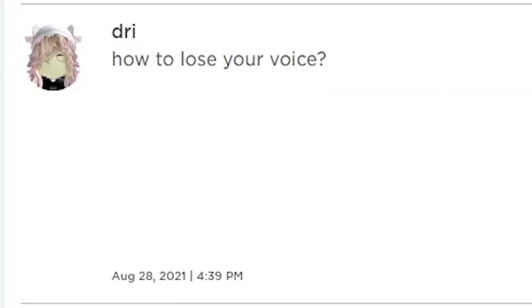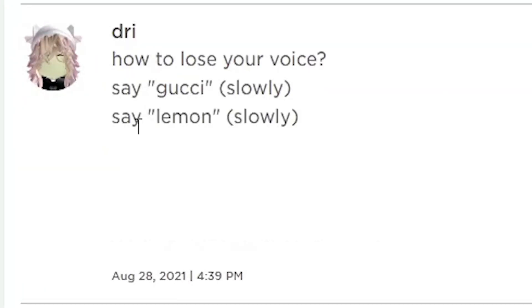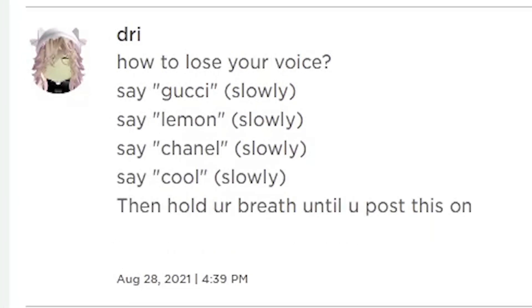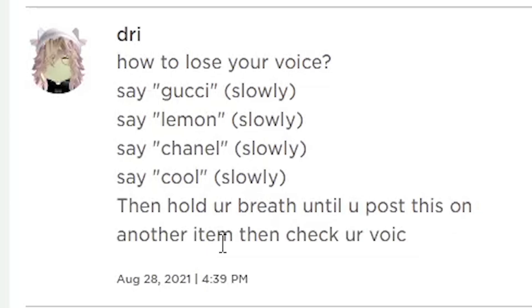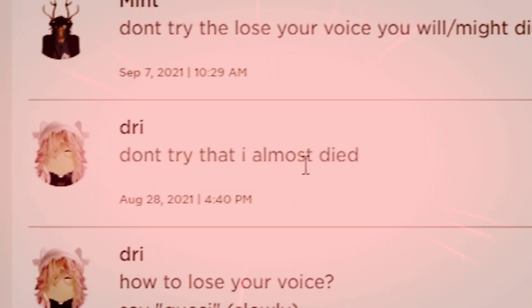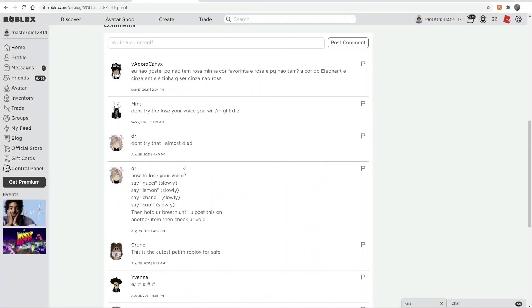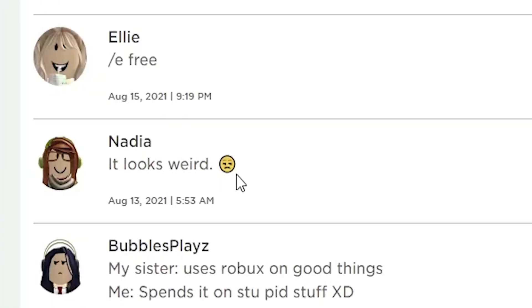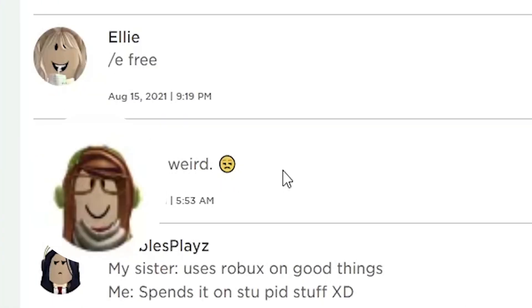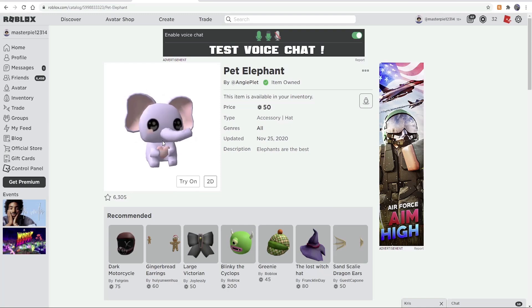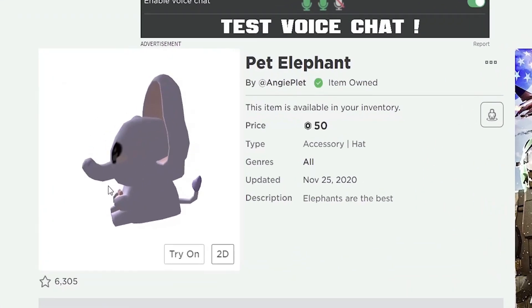How to lose your voice: say Gucci slowly, say lemon slowly, say channel slowly, say cool slowly, then hold your breath until you post another item. Don't try that, I almost died. That's funny, it looks weird. What do you mean it looks weird? It looks good.